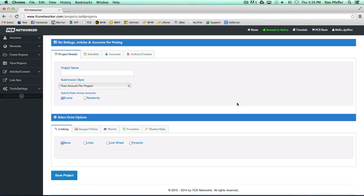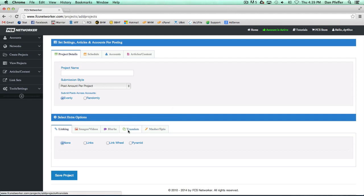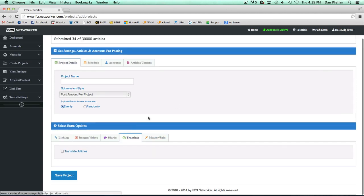In this video we're going to go over the translate and the mash or spin options of FCS. Both these options are pretty self-explanatory.